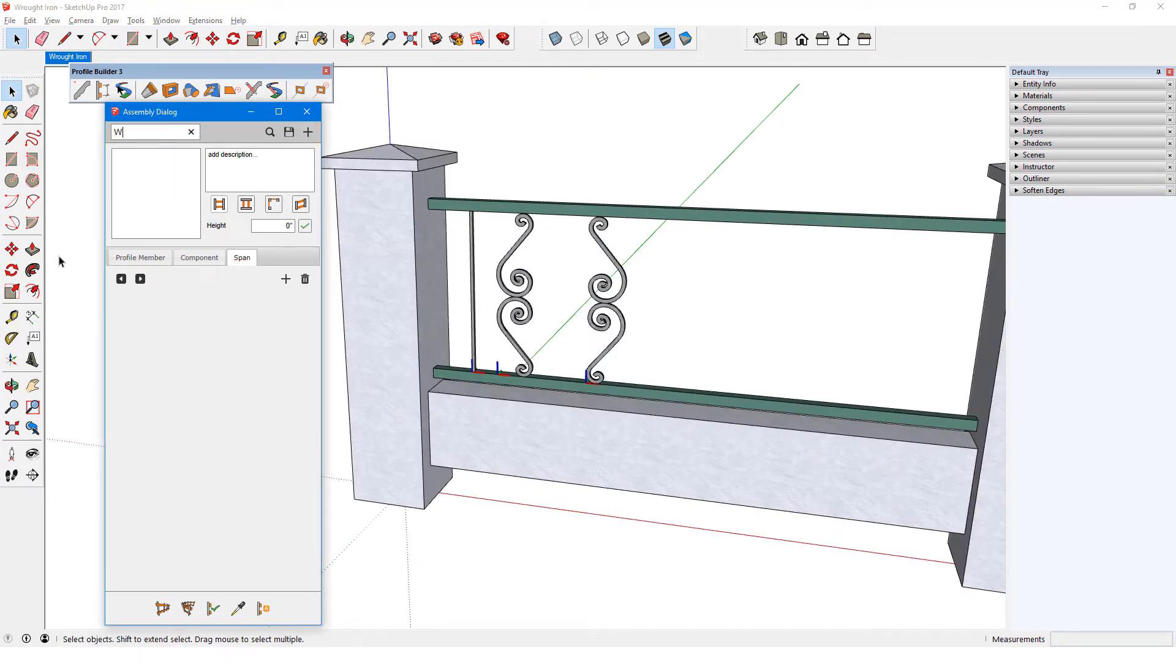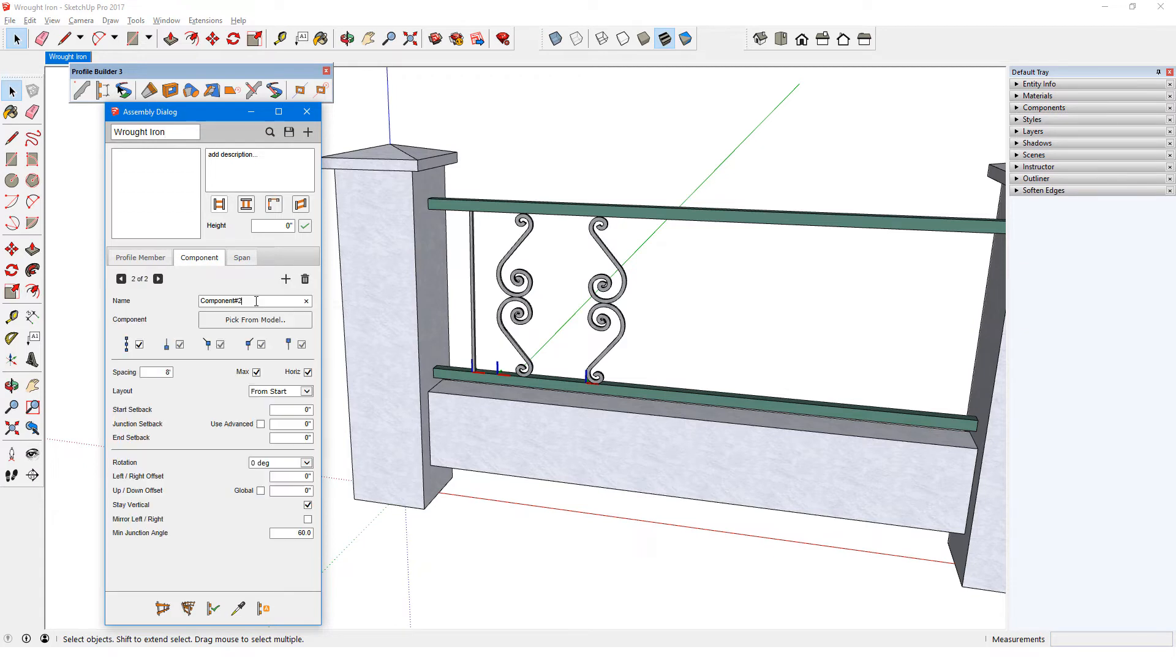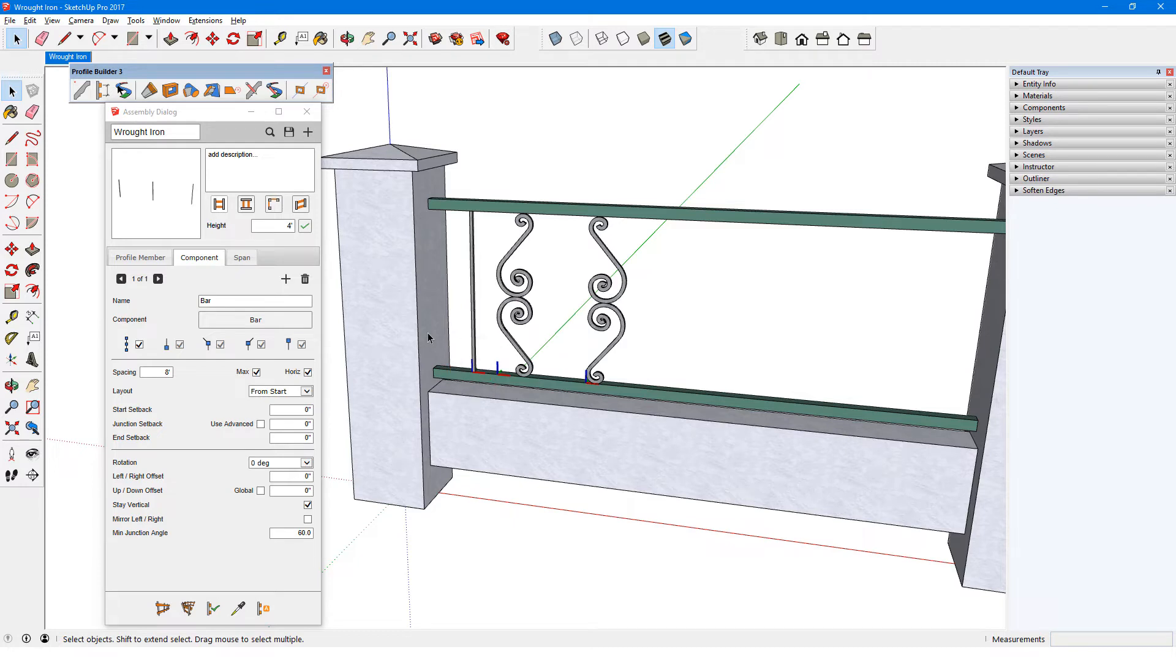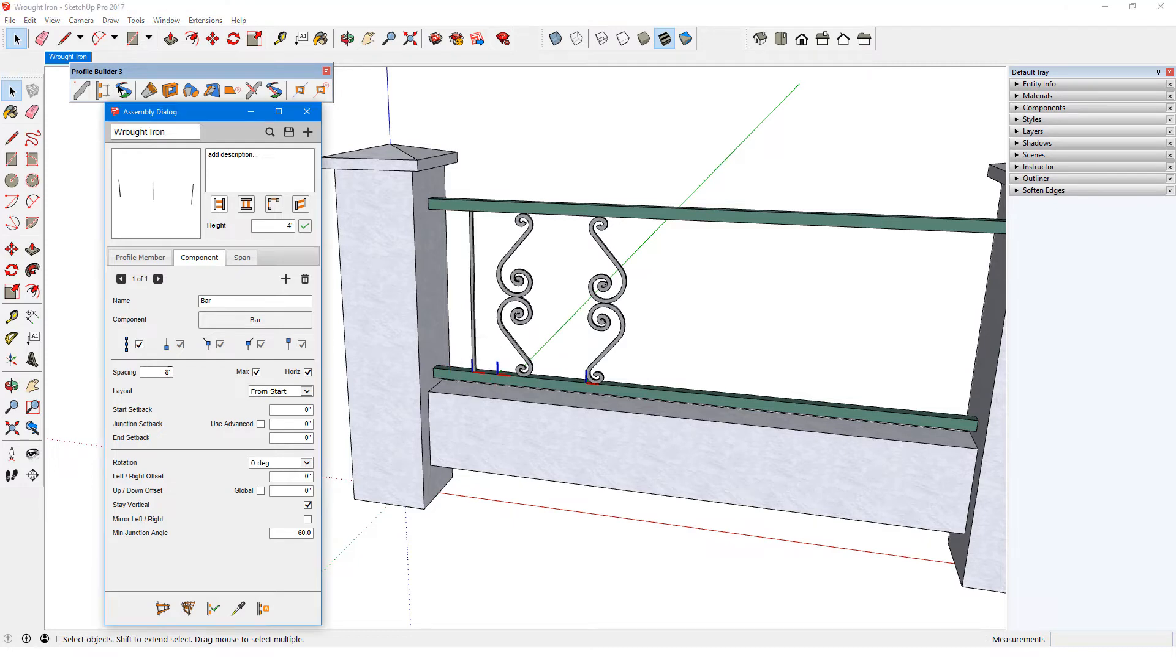I'll create a new assembly and call it wrought iron. I'll add in a component called bar, and pick it from the model. Its origin is at the front left corner, and I'll space them at 12 inches max. Next,